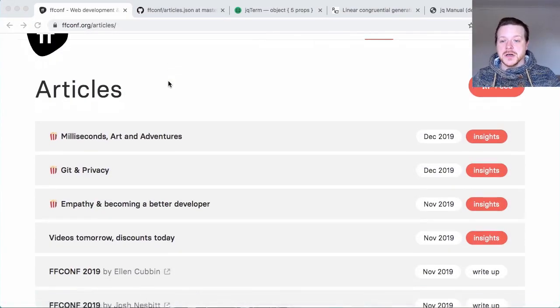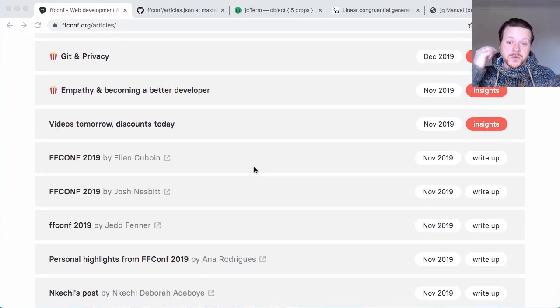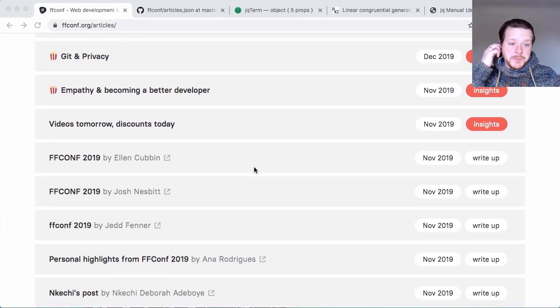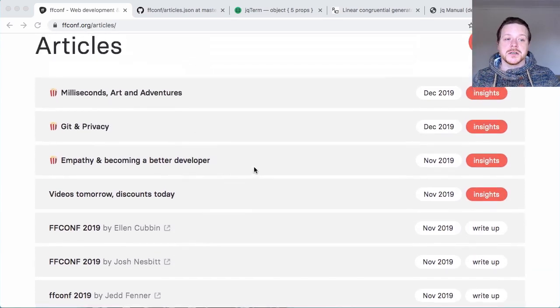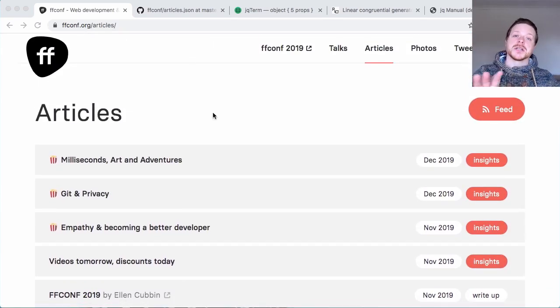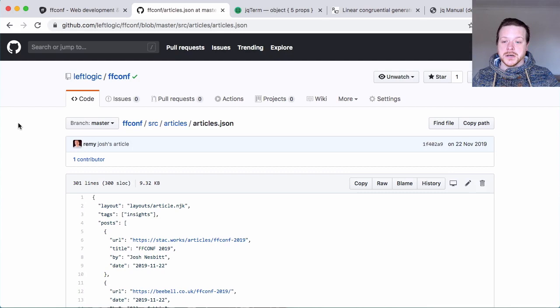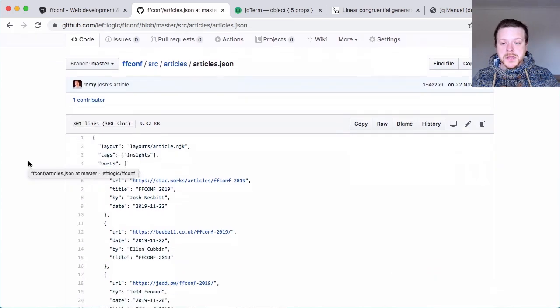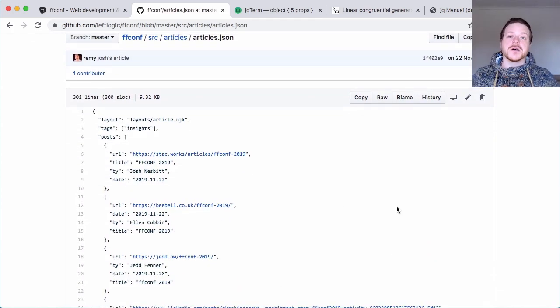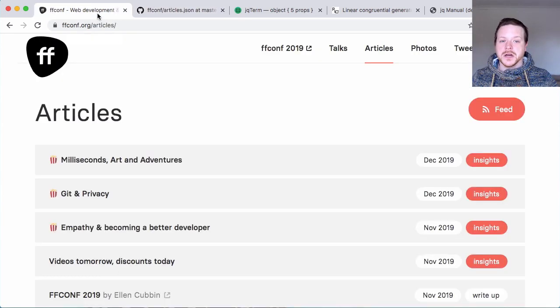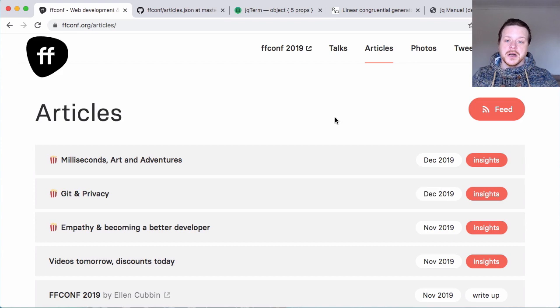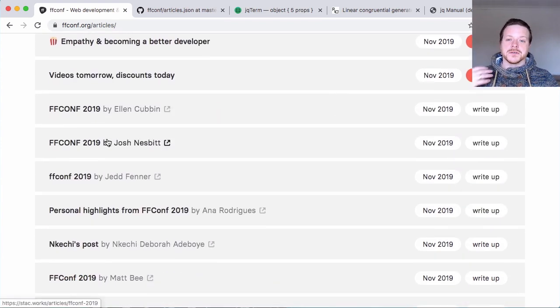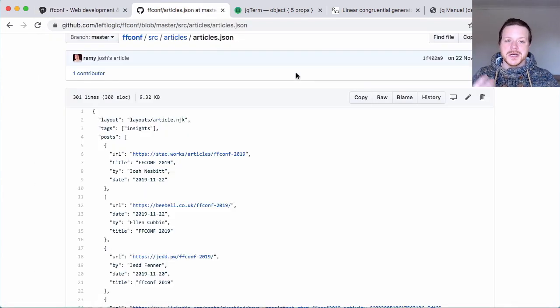So the articles I collected are on the FFConf website, and the FFConf website uses Eleventy. This particular page is driven by a JSON file, which is over here in GitHub. This JSON file, articles.json, only includes external articles, so it doesn't include any of the Insight posts which I've written. They include everything that links off to another website.